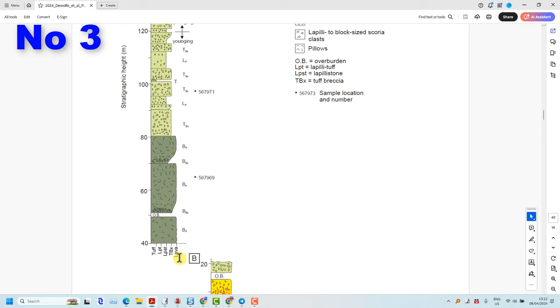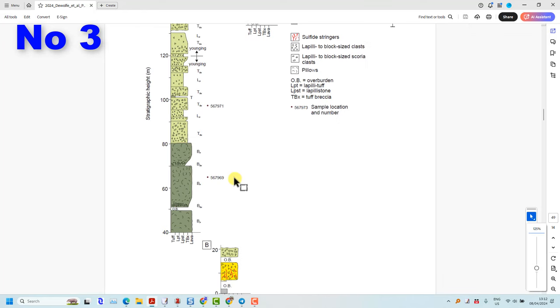I've never seen stratigraphic columns displayed this way. Why did they want to do that? This is not explained.